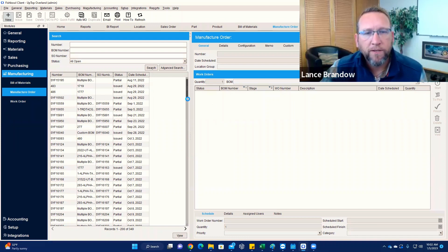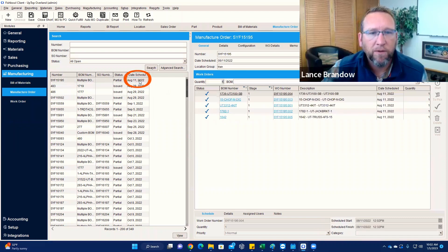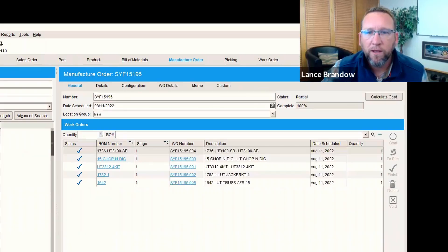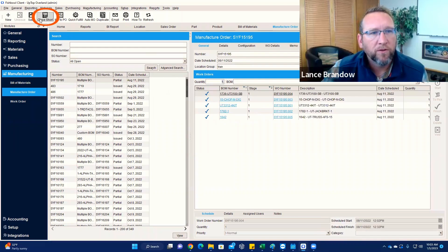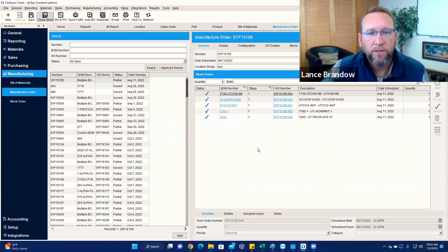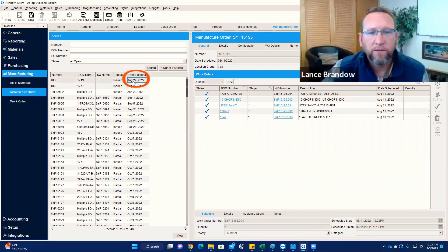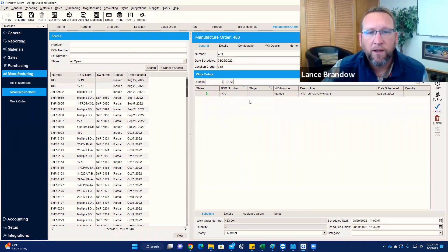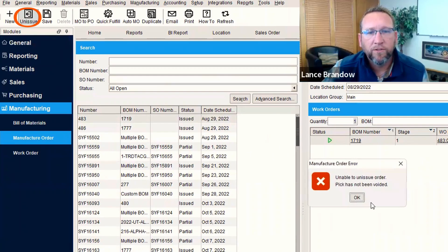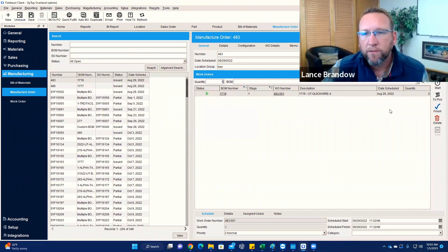So anyways, hopefully that explains what you need to do. Just repeat, repeat, repeat. This one is one of those close short ones. Click close short. Hopefully it lets us. Great, it let us. And repeat, repeat. Try to unissue, et cetera, et cetera.